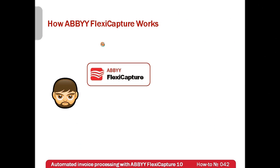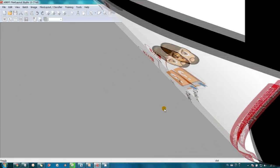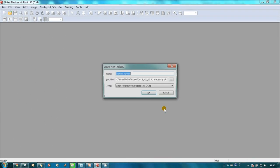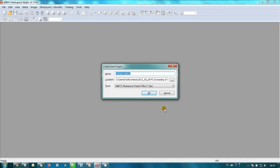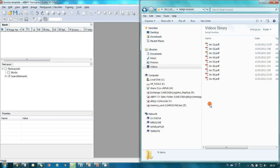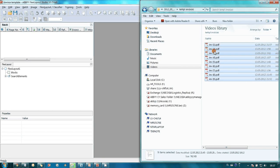After short reviewing of example projects which were included in the trial distributive, John realized that first it was necessary to scan several invoices and create a template in FlexiLayout Studio. Then, using this template, configure the project in a project setup station. John launched FlexiLayout Studio and created a new project. He scanned three invoices from each of his suppliers and imported them into the project.